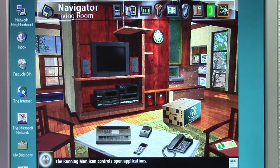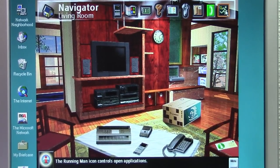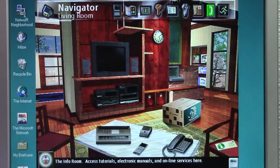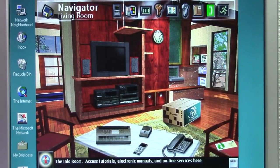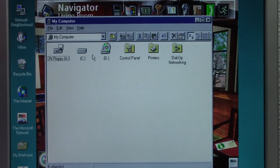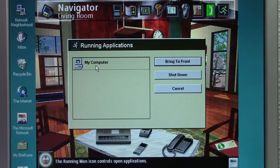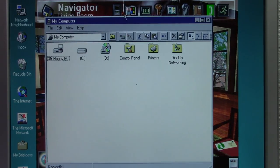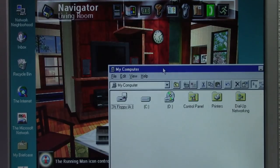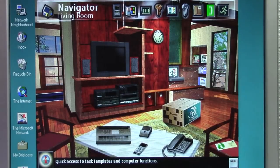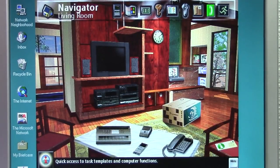The Running Man icon at the top gives you a view of all your open applications. Clicking it gives you a list of running programs, and you can bring them to the front or shut them down. For example, if I have Windows Explorer open in the background, I can bring it to the front of Navigator or choose to close it.